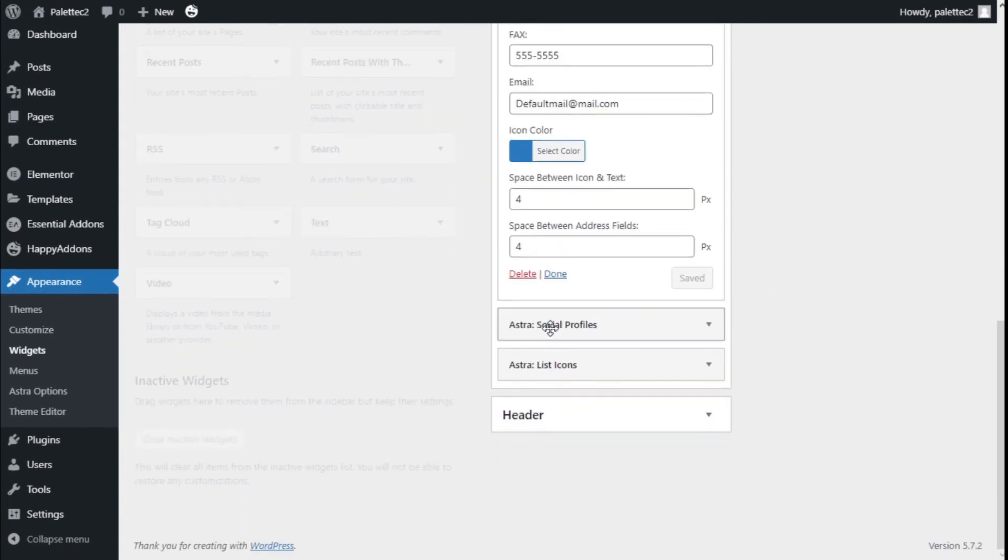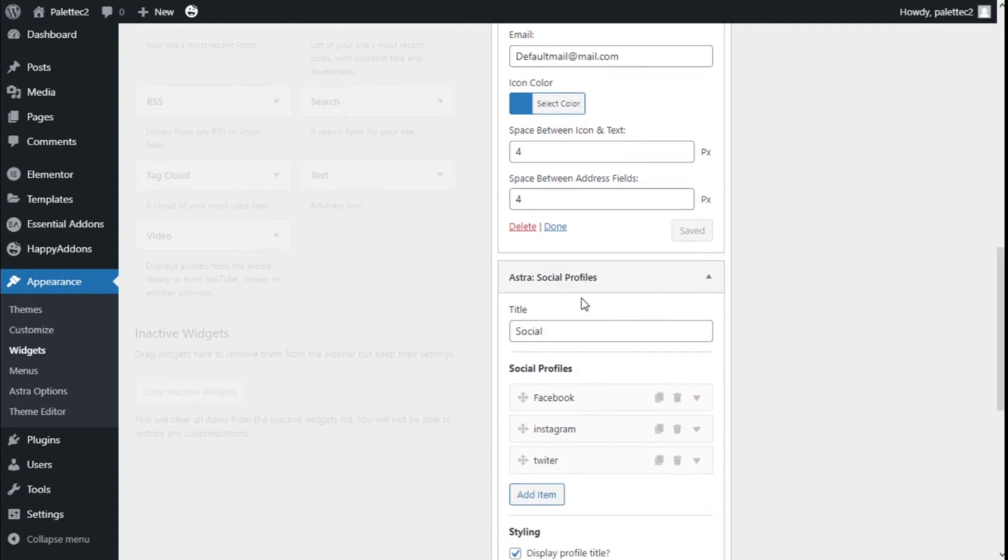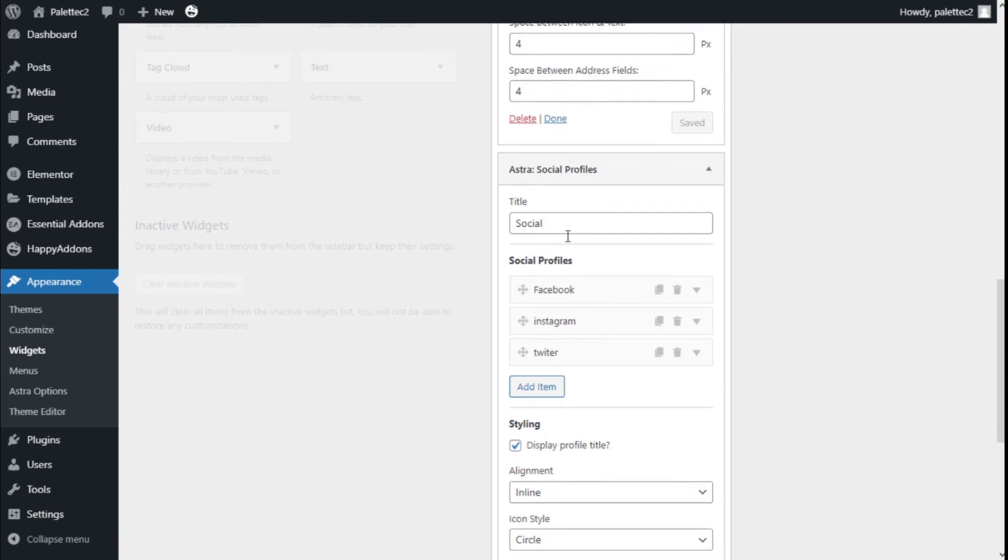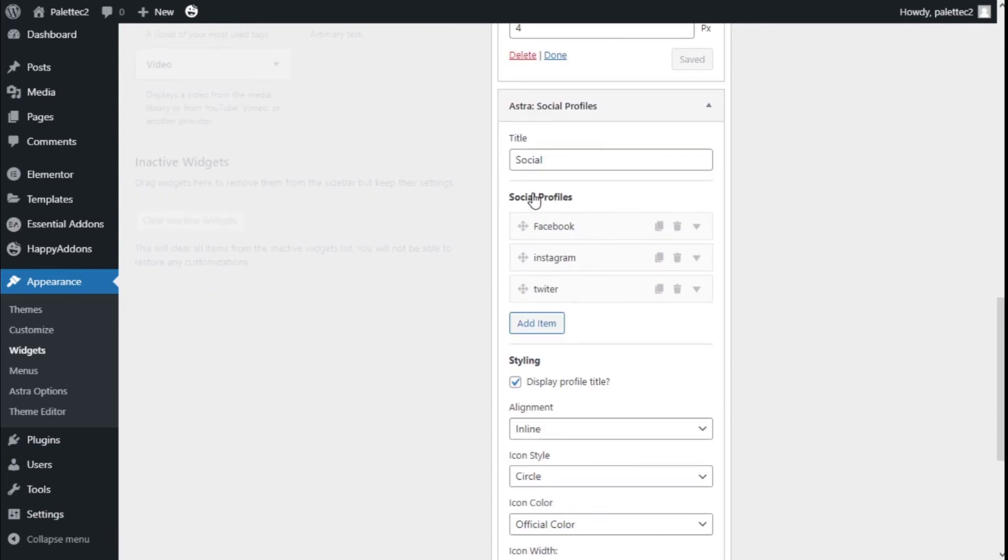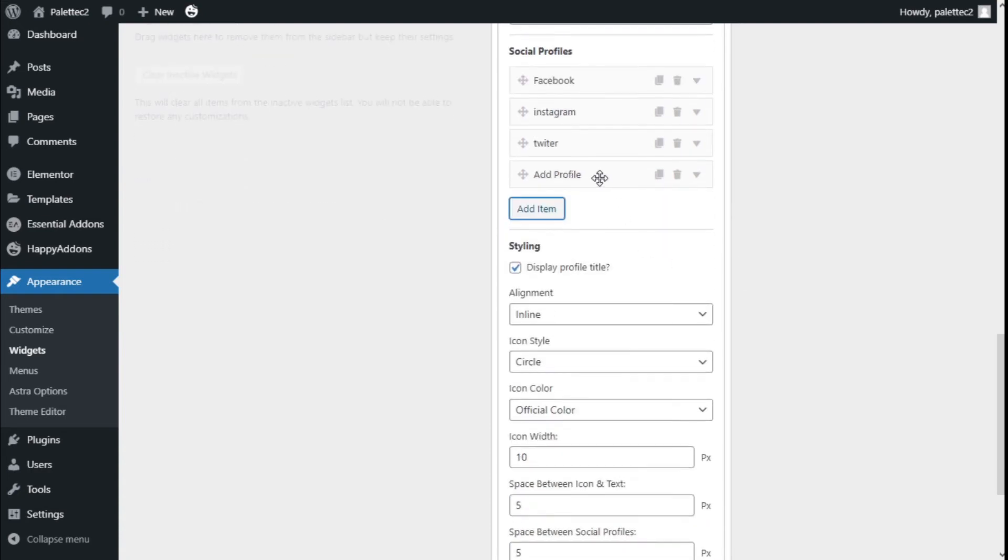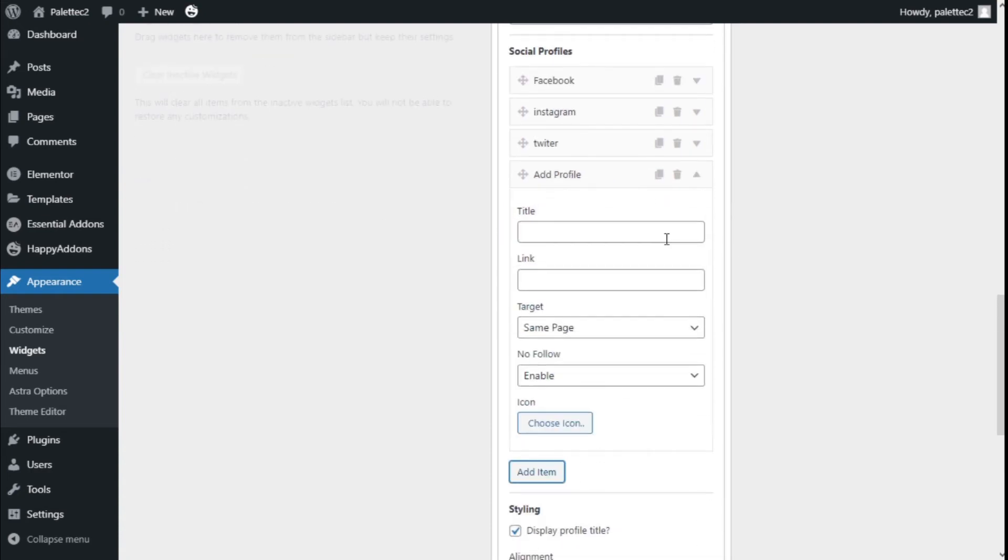Now we're going to go to the ASTRA Social Profiles. We have a title as well. We have the social, and for the social profiles, we have three different items. We can add them here by clicking Add Item. We click.